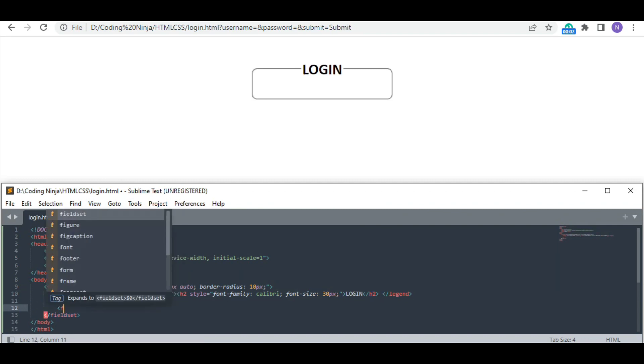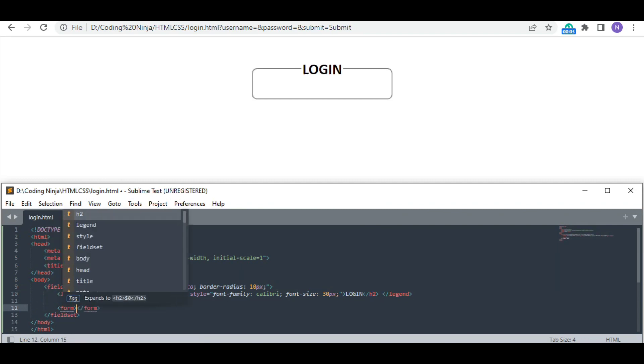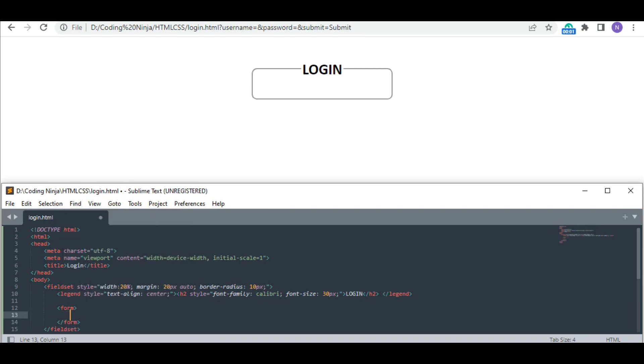Now coming to the main part, I have used the form tag, inside which I am going to create my login form.